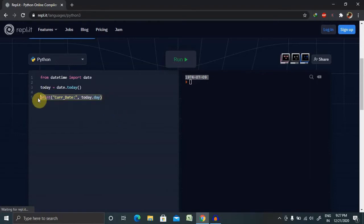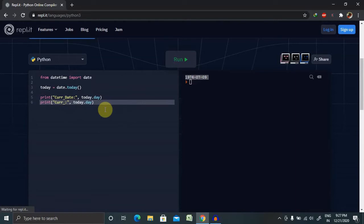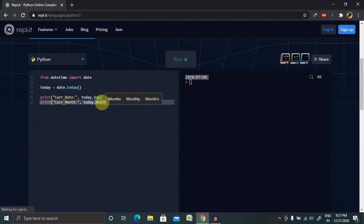Now copy and paste this twice so that we will get current month, and here we have to change dot month.